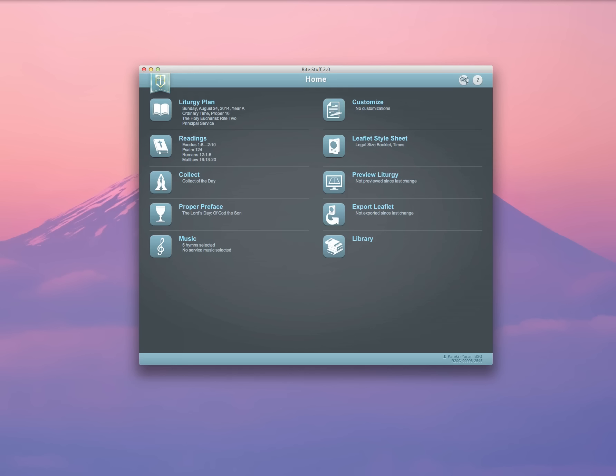Upon launching Rite Stuff, you'll be brought to the home screen, where you can see the various components of liturgy planning available to you in the software.